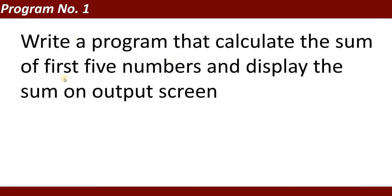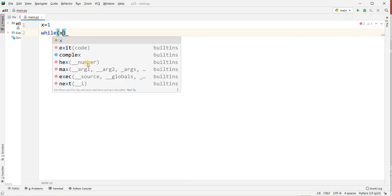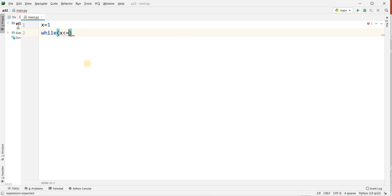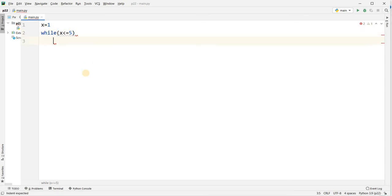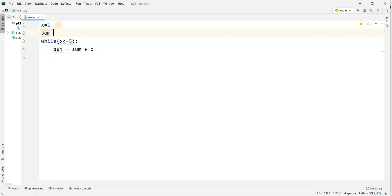Program number one: write a program that calculates the sum of the first five numbers and displays the sum on the output screen. I'm writing: x equal to 1, while x less than or equal to 5, colon, sum equal to sum plus x.